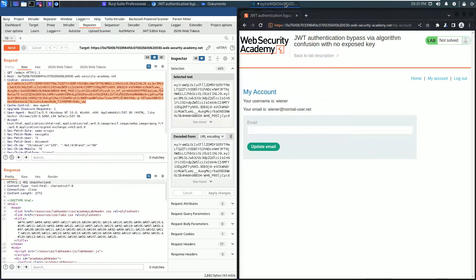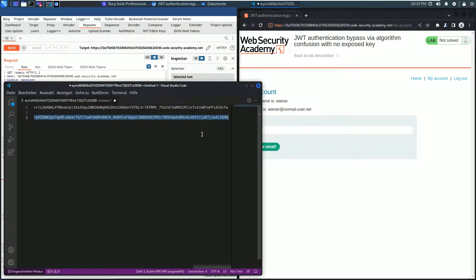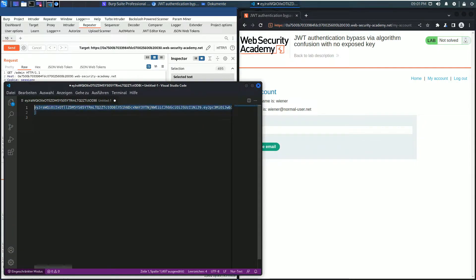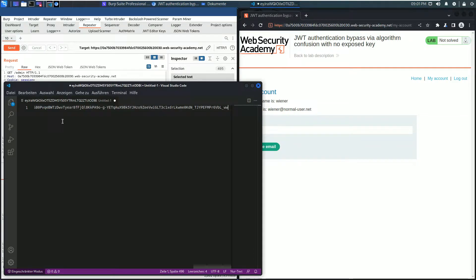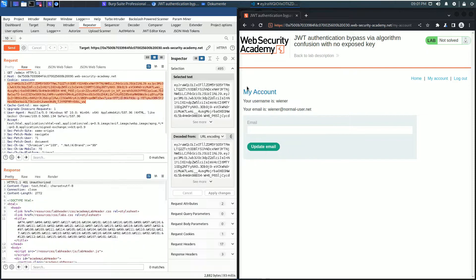Paste it in an editor. You see I use VS Code and here paste the first JSON Web Token.